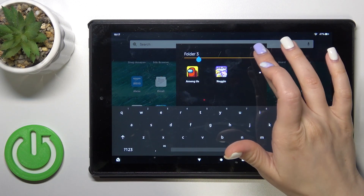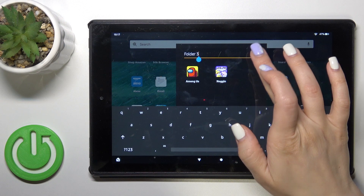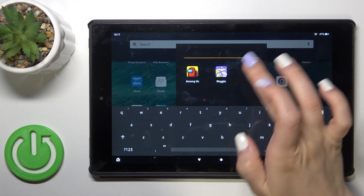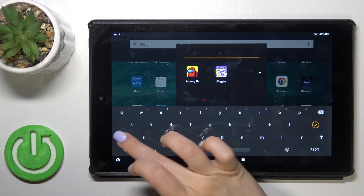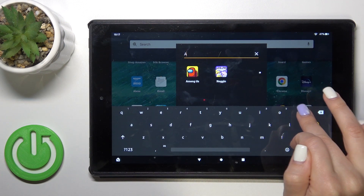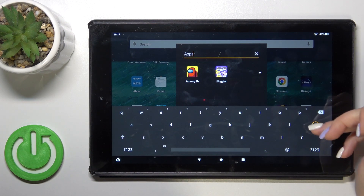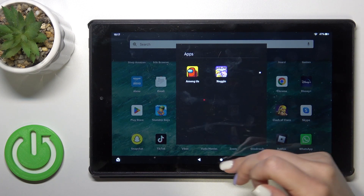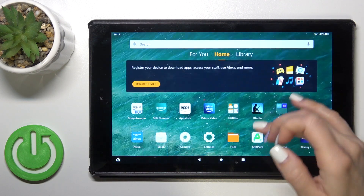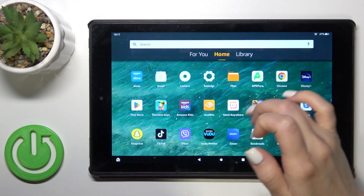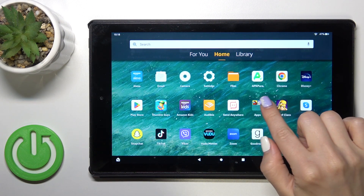To rename it, just click once on the name and enter the new one, for example, 'apps'. Tap OK. And now we could see that we just successfully renamed it.